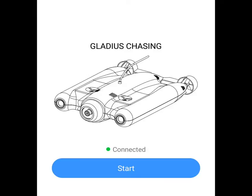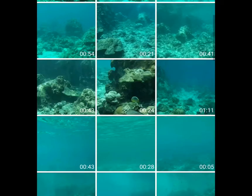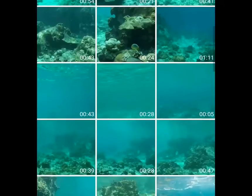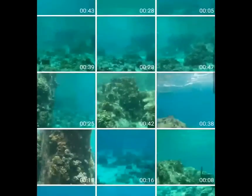To download your videos or photos, open up the app and go to Media — that's the right button. Press Media and you will see all the footage that you have taken with Gladius.